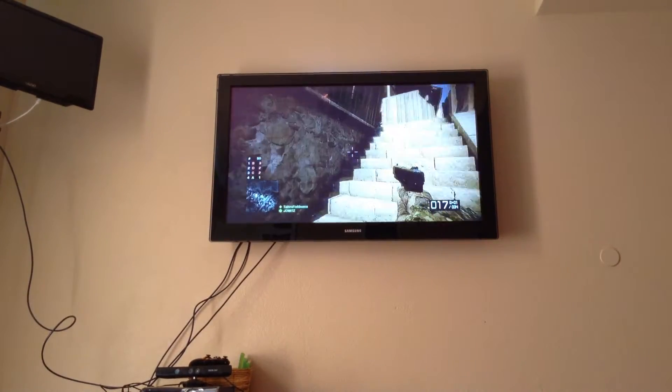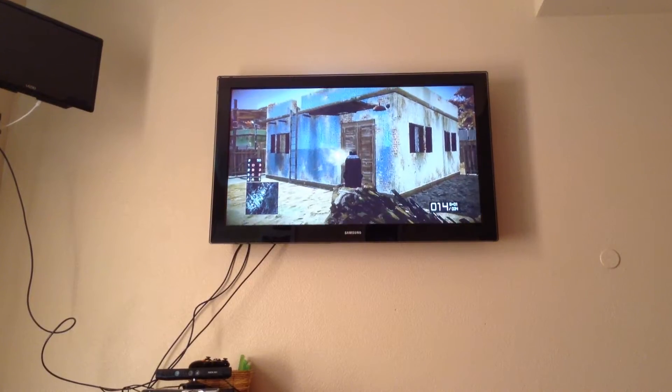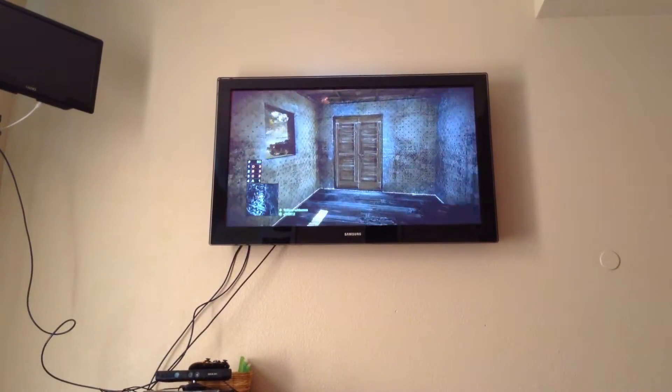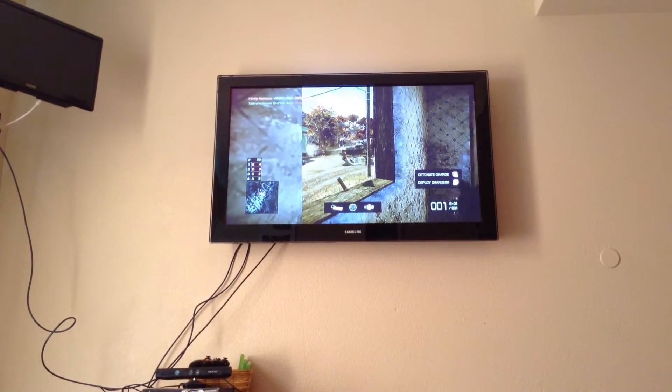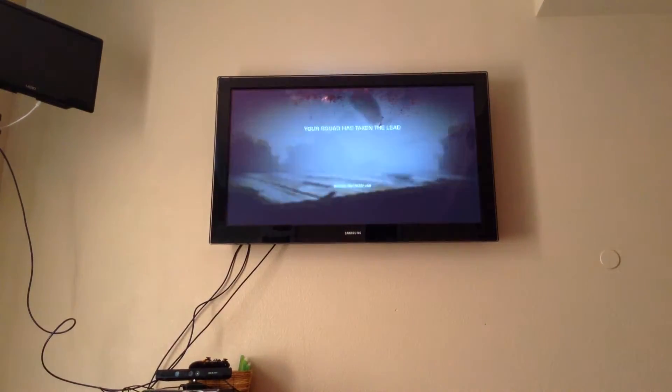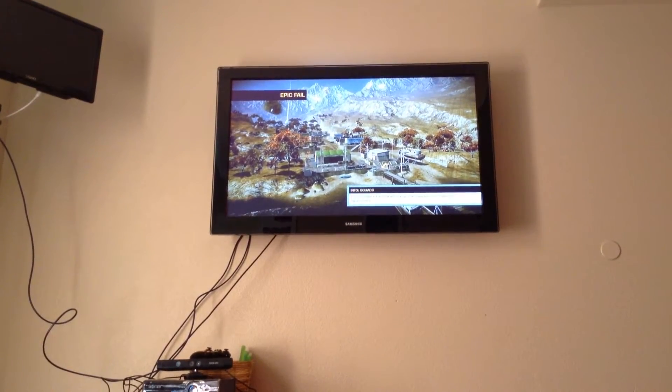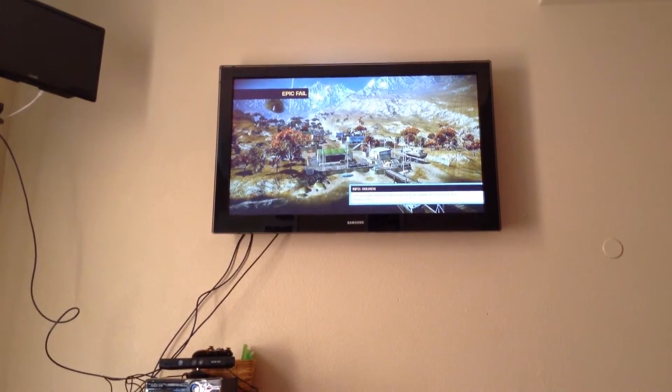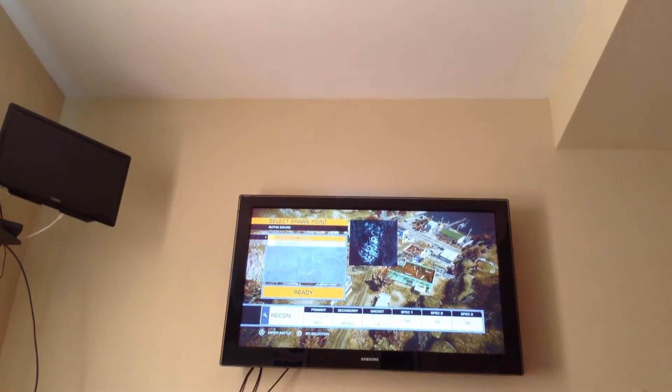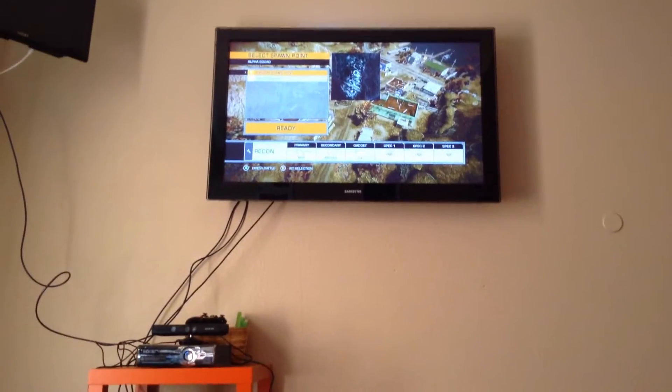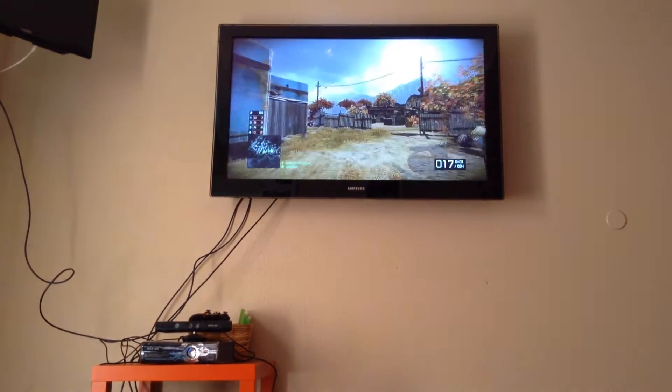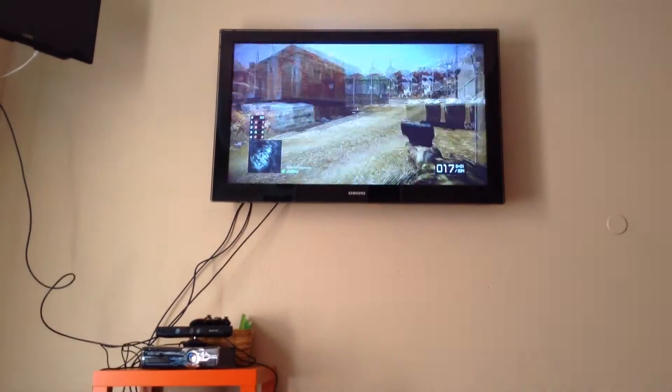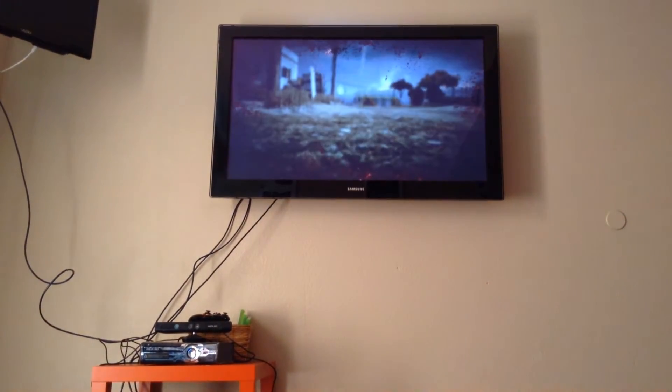He's down. Oh damn, I got to kill an enemy though. I killed an enemy but I committed suicide. Oh damn it.